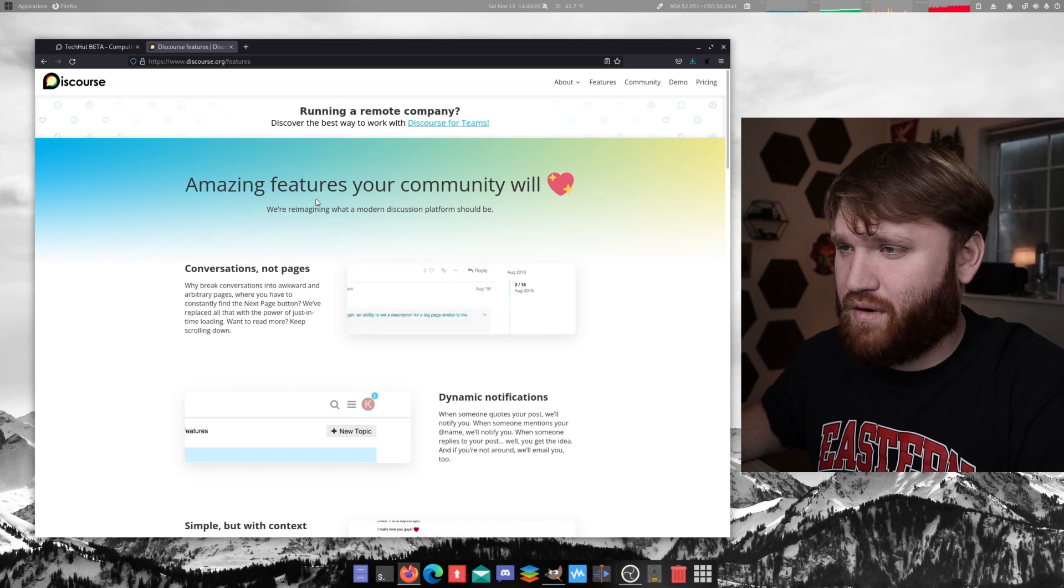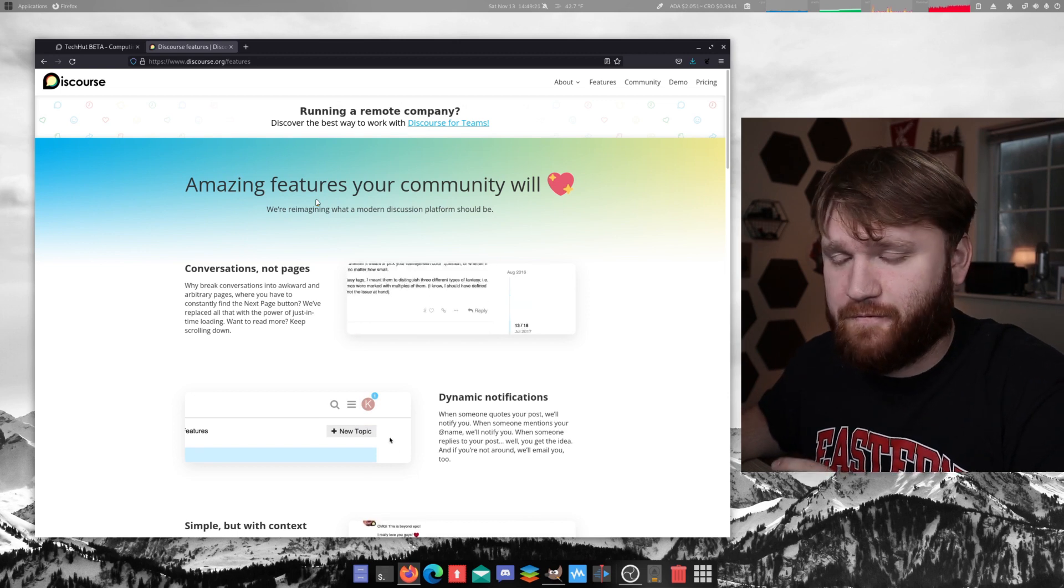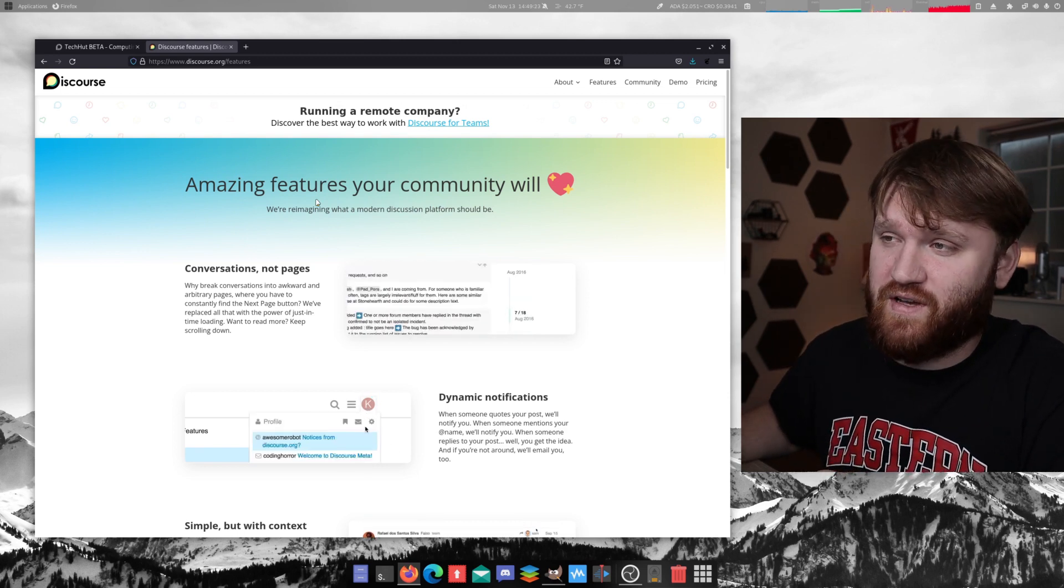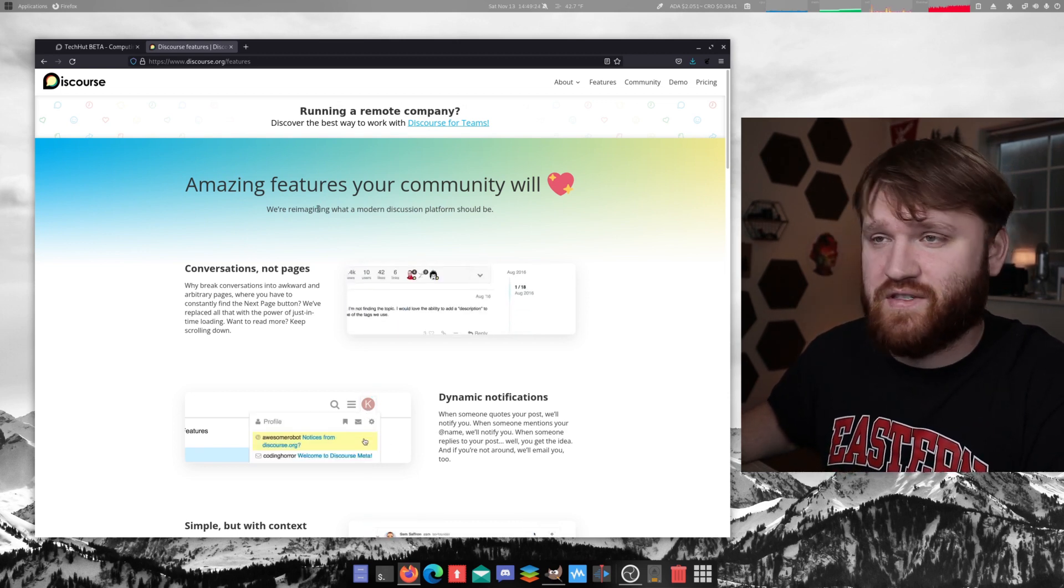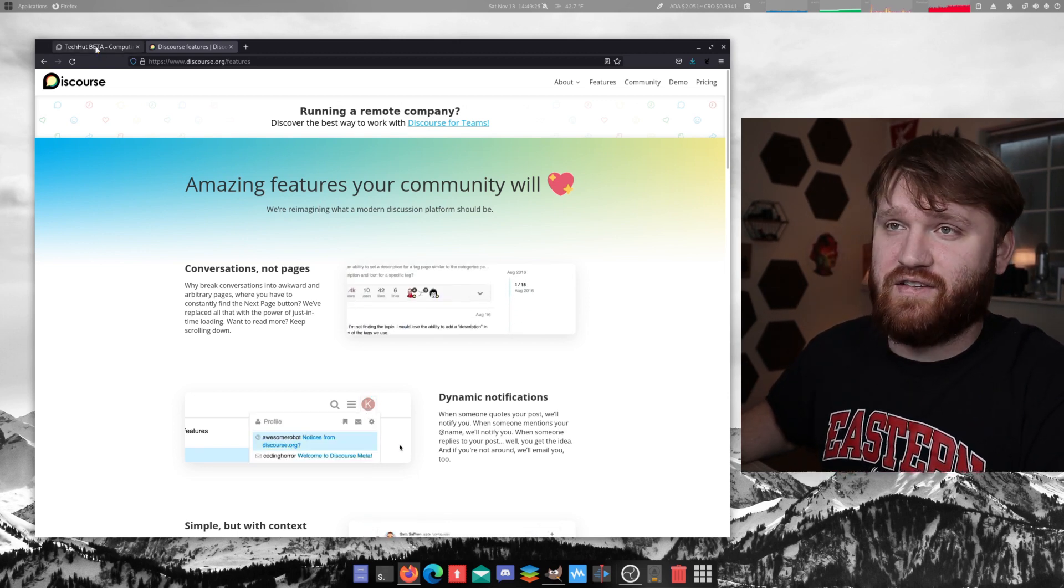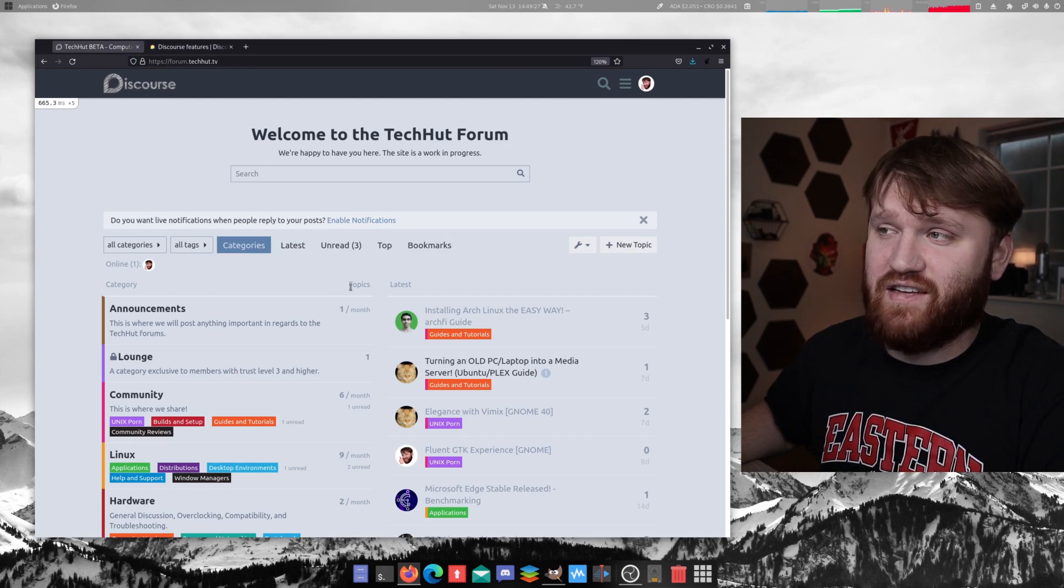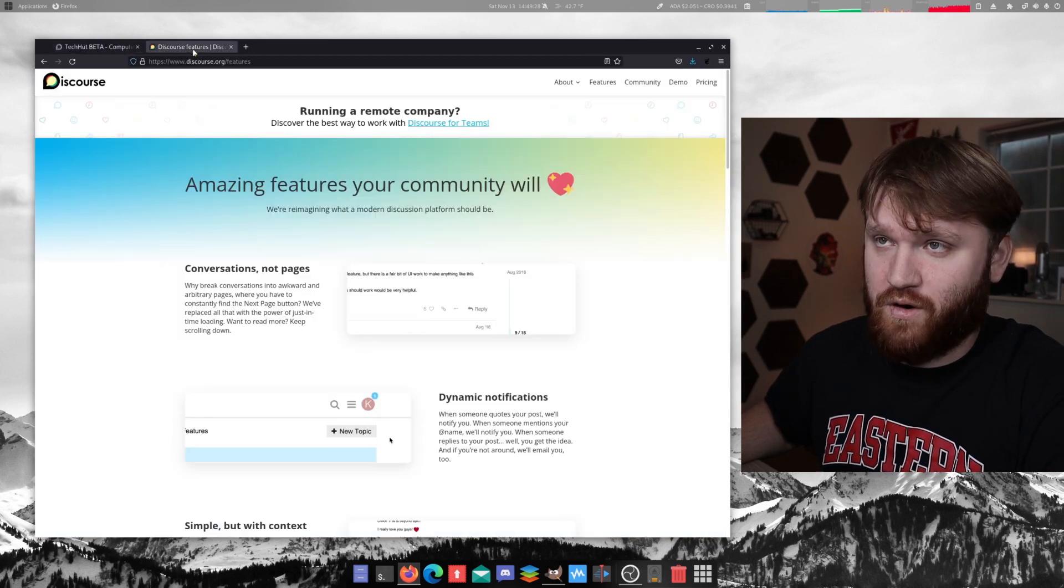Hello everybody, this is TechHut. In this video, what I am going to be doing is talking about Discourse, probably the best free and open source forum software that you can use, as well as my instance for using it, which is the TechHut forum.